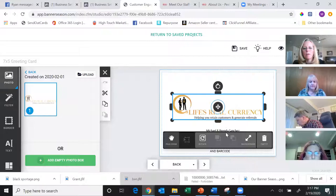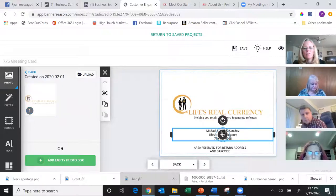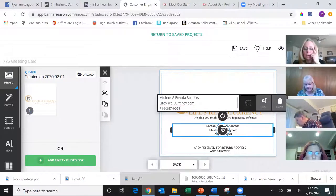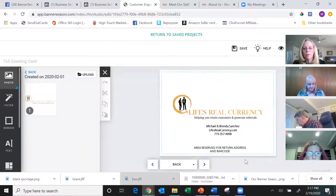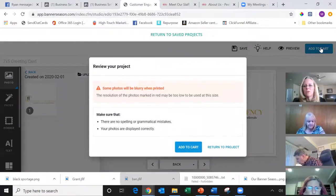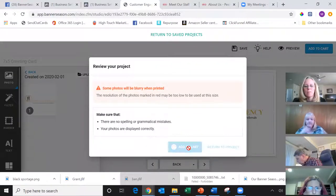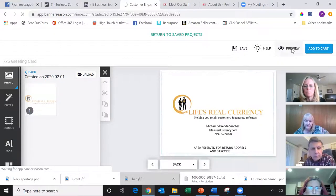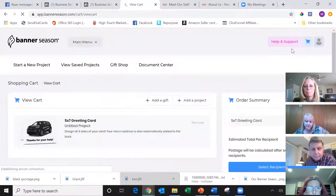This took maybe five to ten minutes, but I was also stepping you through it — normally I'd have it done much faster. I'm going to hit 'Add to Cart' and confirm. You could also preview it first. Now I'm going to start a new project.